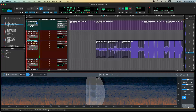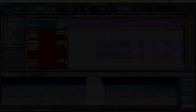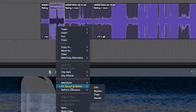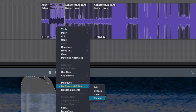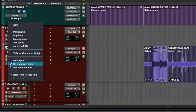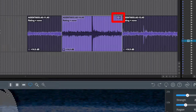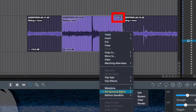Still, there's no visual representation in the Edit window because this is a real-time process. To render it and view the changes, right-click the clip, go to RX Spectral Editor, and hit Render — that renders that particular clip. Alternatively, if you remove the RX Spectral Editor as a plugin it will ask if you want to render and commit to every treated clip. You can tell which clips have been treated because there's a little icon in the top-right corner of the clip.